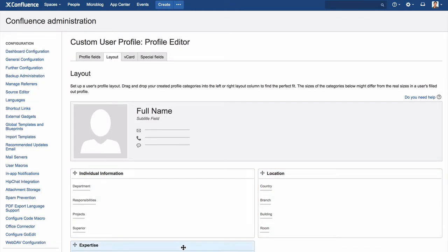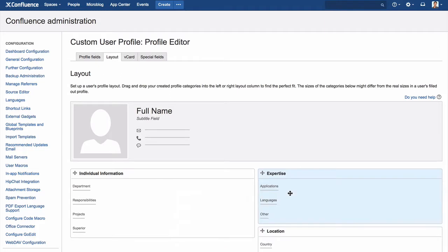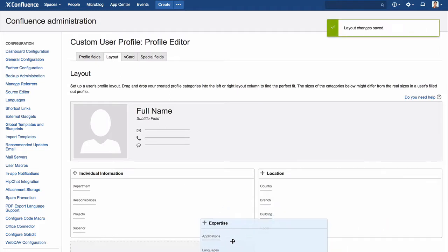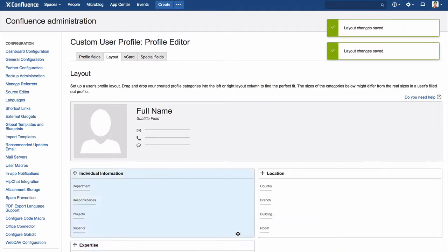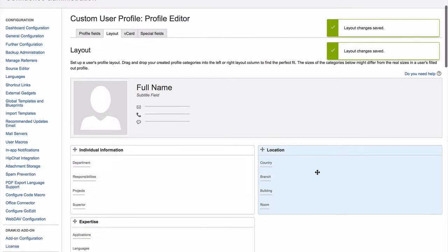In the add-on administration, you can move categories easily using drag and drop.